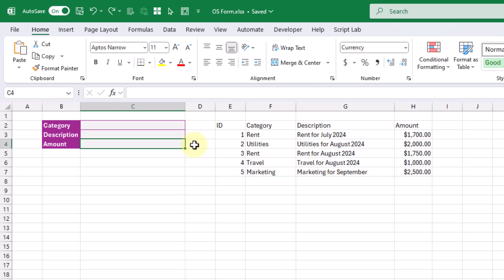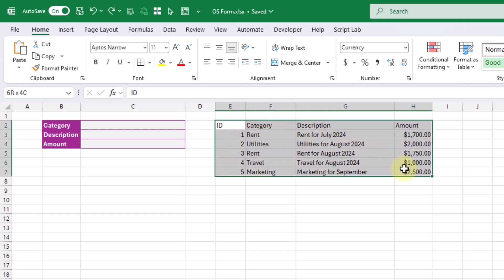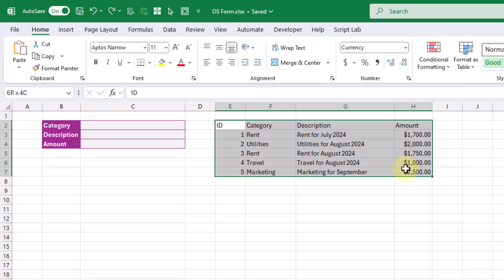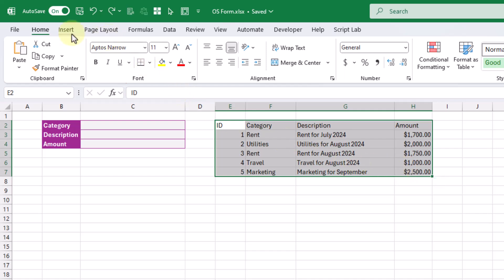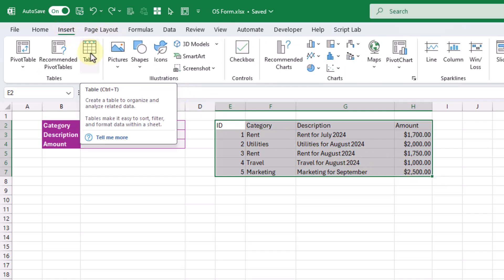Before we create our Office Script, we're going to do a bit more setup. Here we've just got some raw data, and what we want to do is add this into an Excel table. We can select it and go up to the Insert tab and click on the Table command. Our selection in the first row has column headings, so we're going to leave this option checked — 'My table has headers' — and press OK.